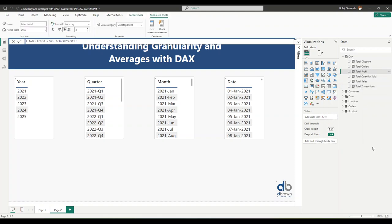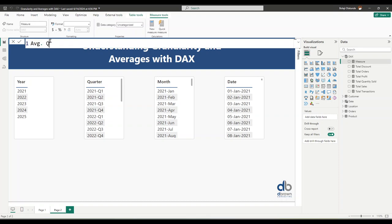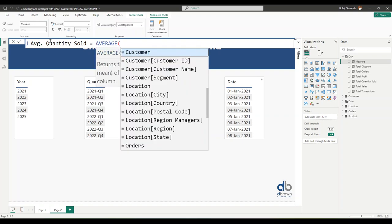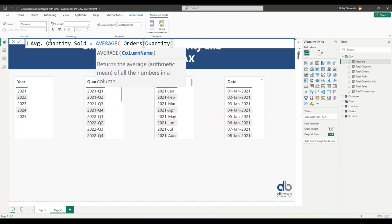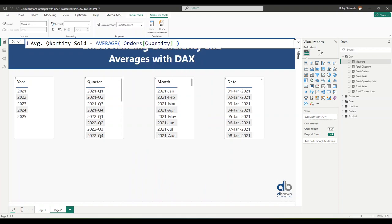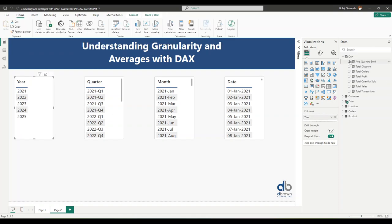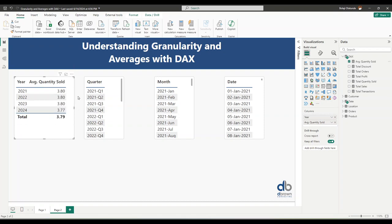Right-click and create a new measure. We'll call it 'Average Quantity Sold' and say take the average of the quantity column from the orders table. Now let's add this to one of the visuals — the year view — and put average quantity sold in there. In 2021 we have an average of 3.8 units, 2023 is 3.8, 2024 is 3.7.